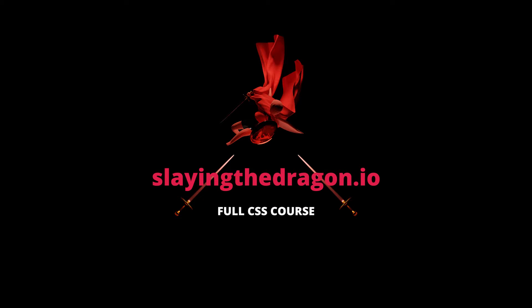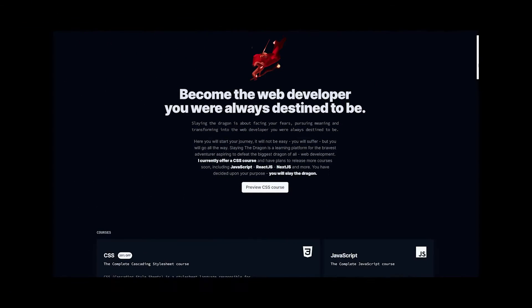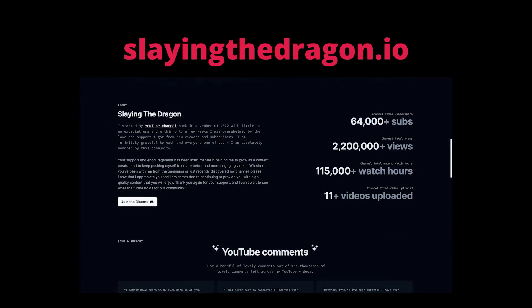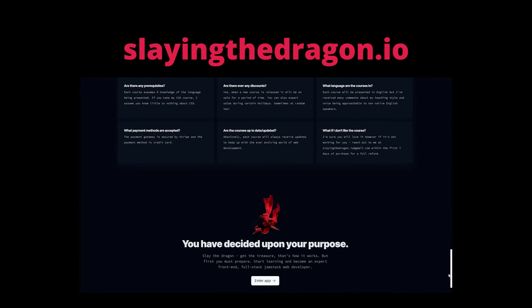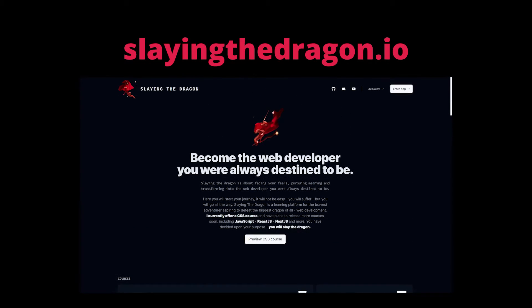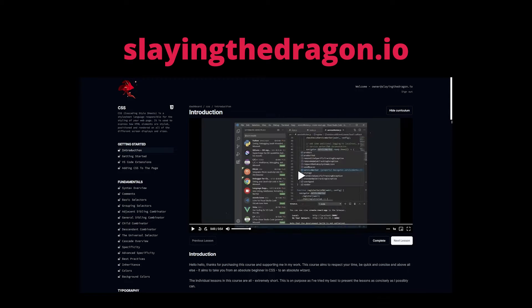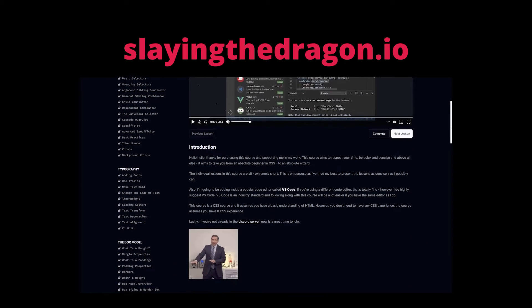This video is sponsored by myself. Learn CSS with my full CSS course, which is now available on my website slayingthedragon.io. My course aims to respect your time, be quick and concise, and above all else, it aims to take you from an absolute beginner in CSS to an absolute wizard. At the time of recording this video, the course is currently on sale, and you can find the link in the description of this video.